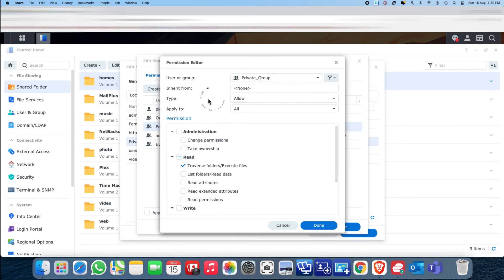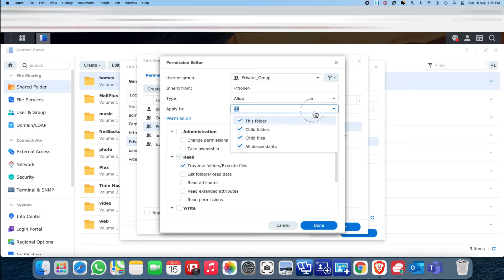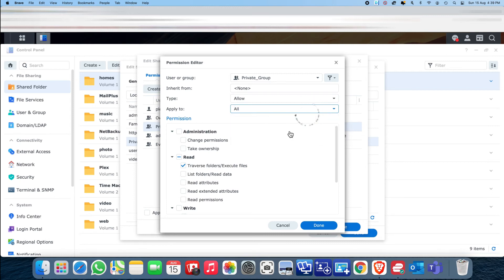Under the custom settings, everything is unchecked except the drivers folder. Under the private group, set the allow type to Allow, apply to all, but under read, just click on the drivers folder. Click Done.